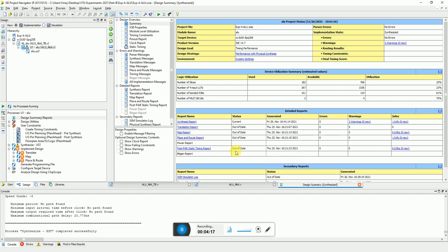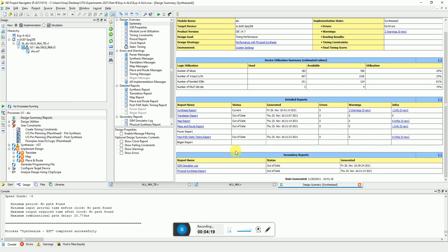Now you can even see the timing performance. Here you can see the maximum combinational path delay is around 20.7 nanoseconds. Now there are no clocks in the design, that's why he says that he is not able to find any clock path. So it's only the pad to pad delay which is around 20.7 nanoseconds.